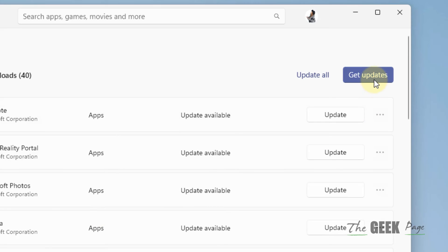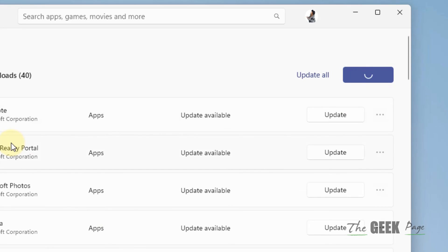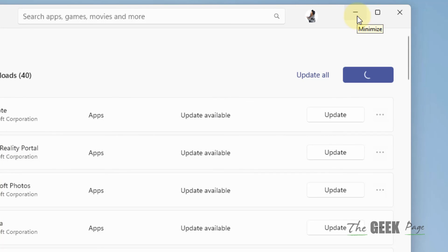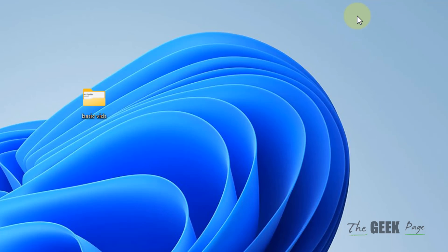Click on get updates if you see the button. This will update all the store apps on your computer. After that, try again and your problem should be fixed.